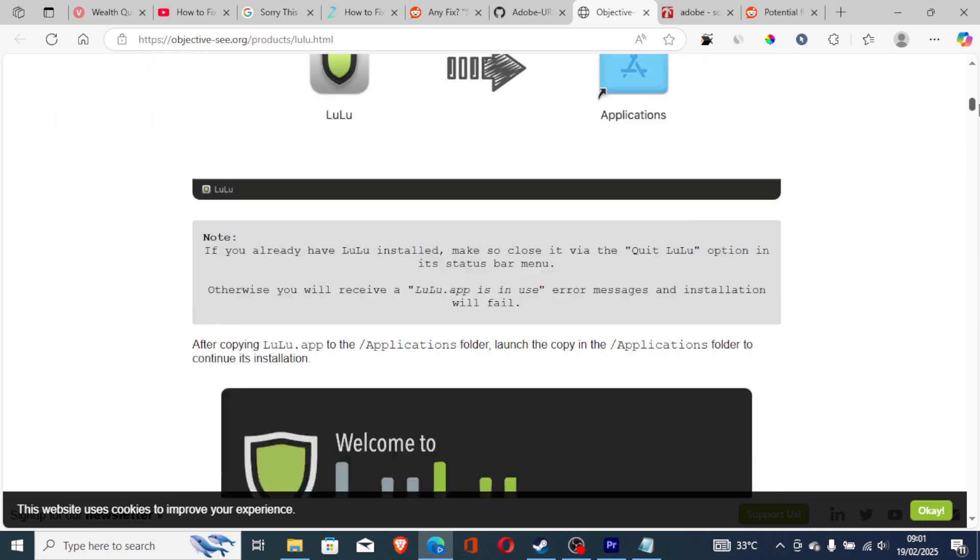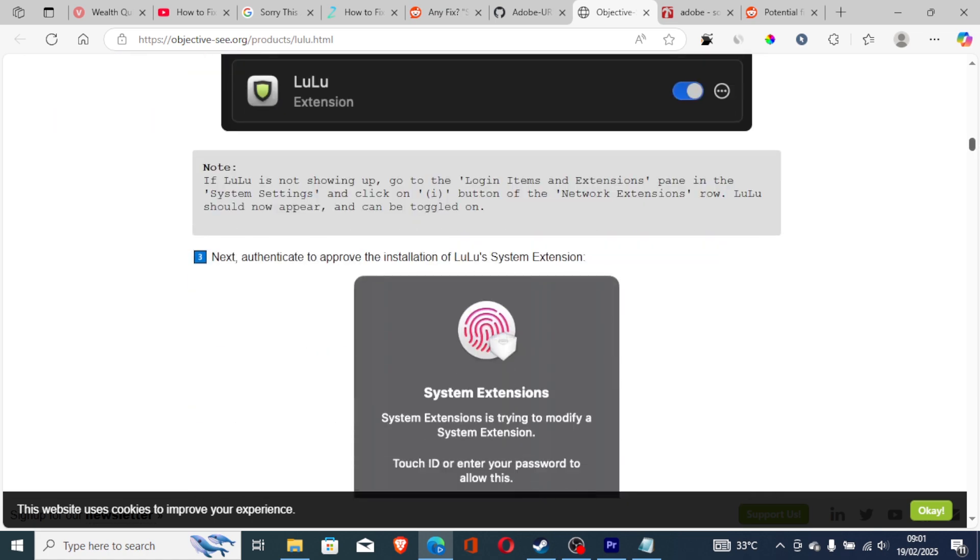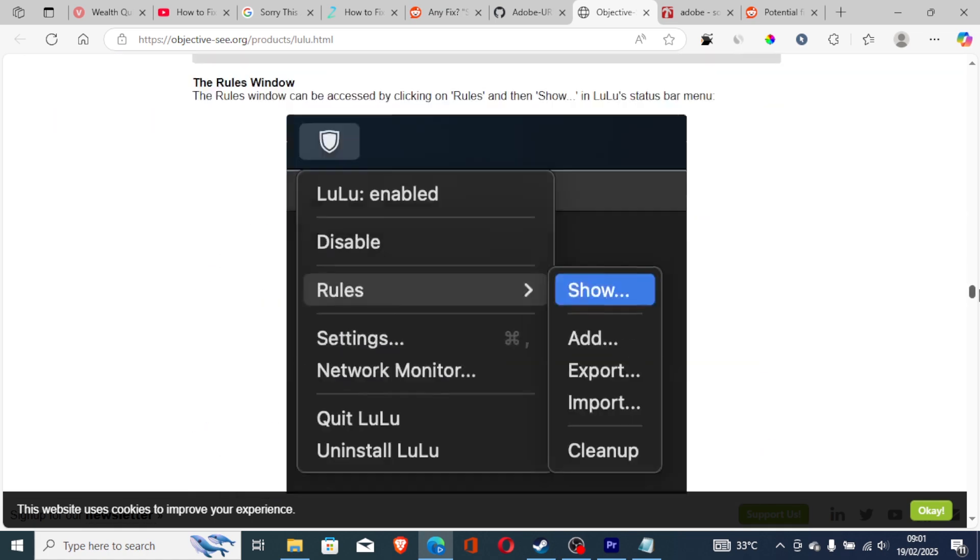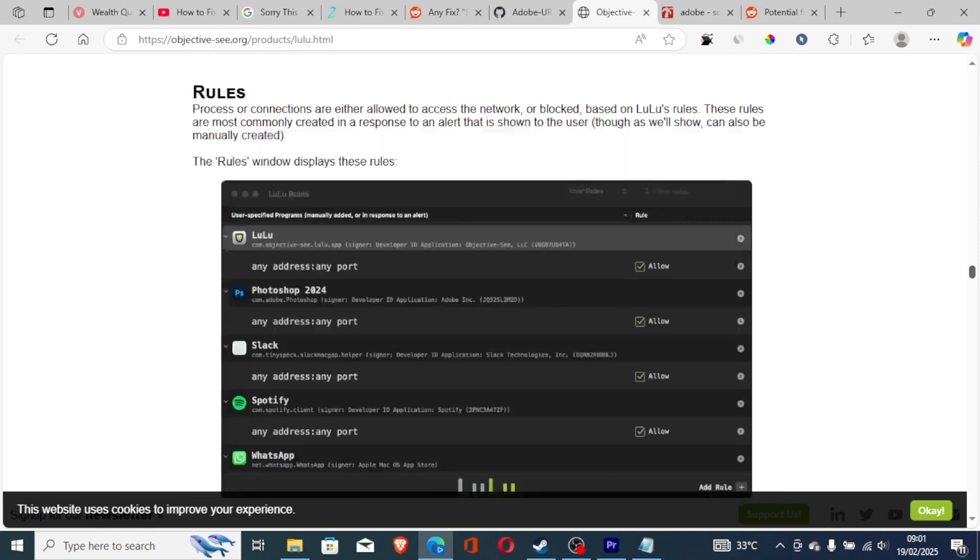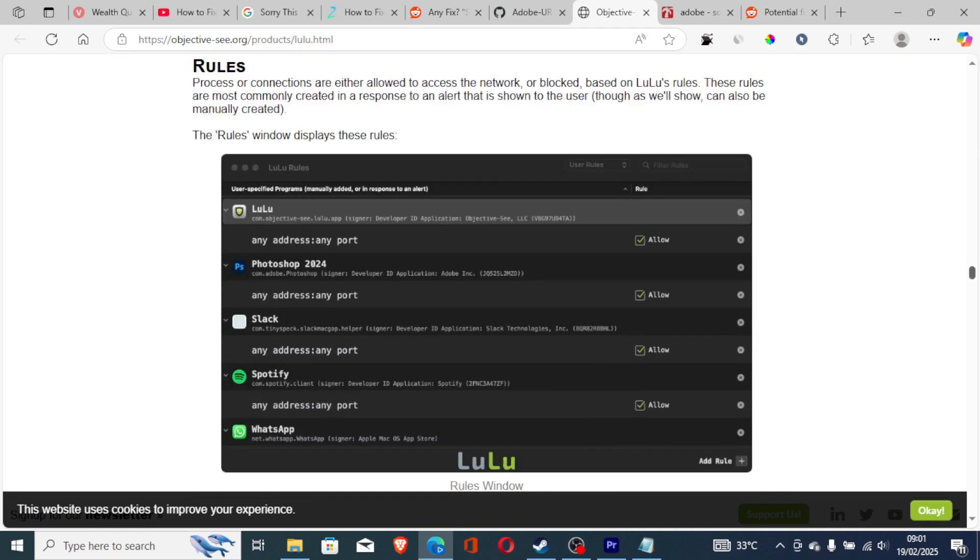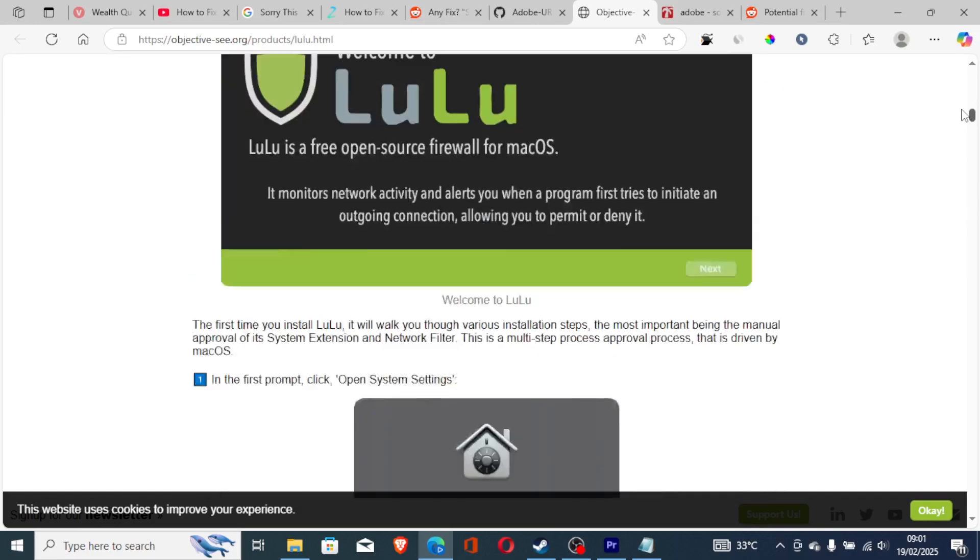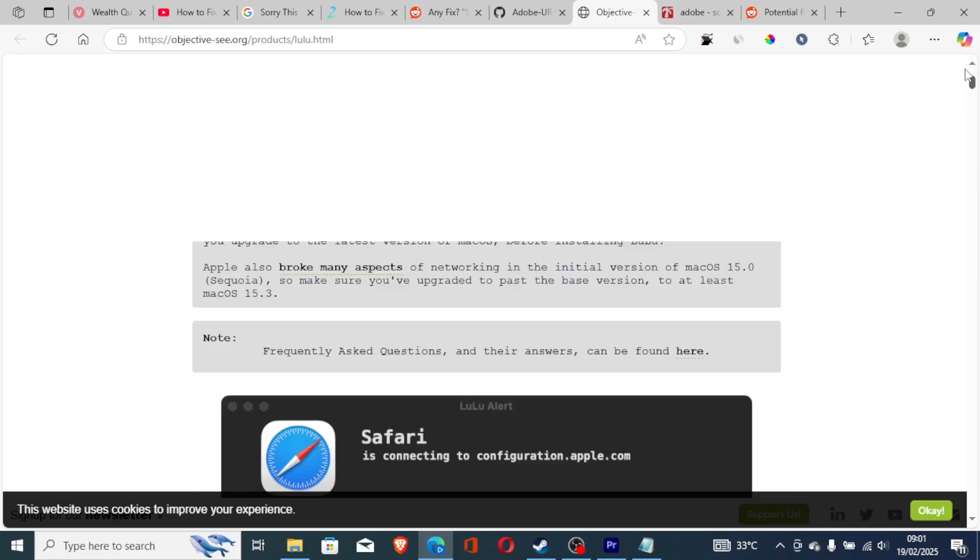As you can see here, you can block apps such as Adobe app from any outgoing connections from your PC. So just use LuLu from Objective-See or use the method that I've shown you.